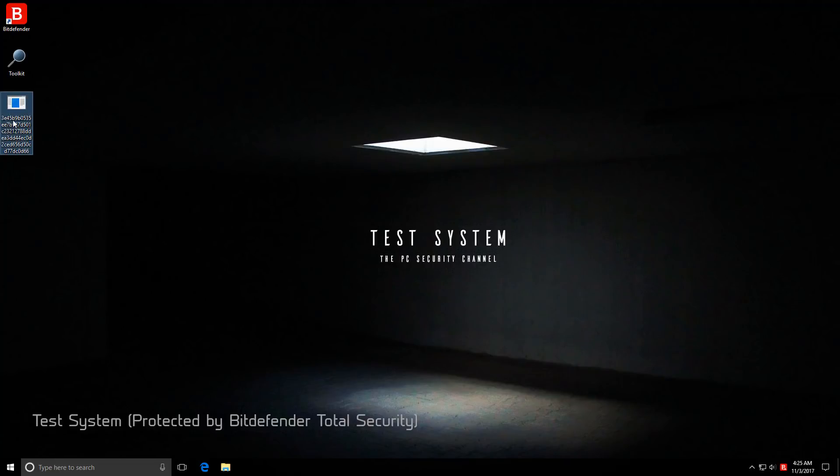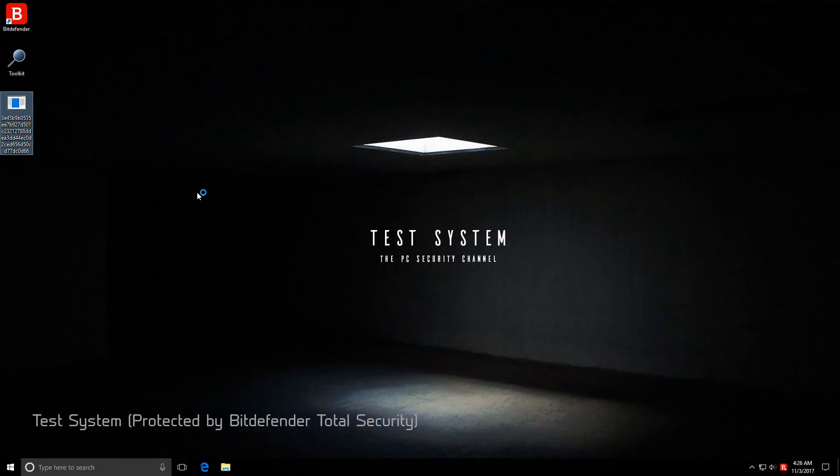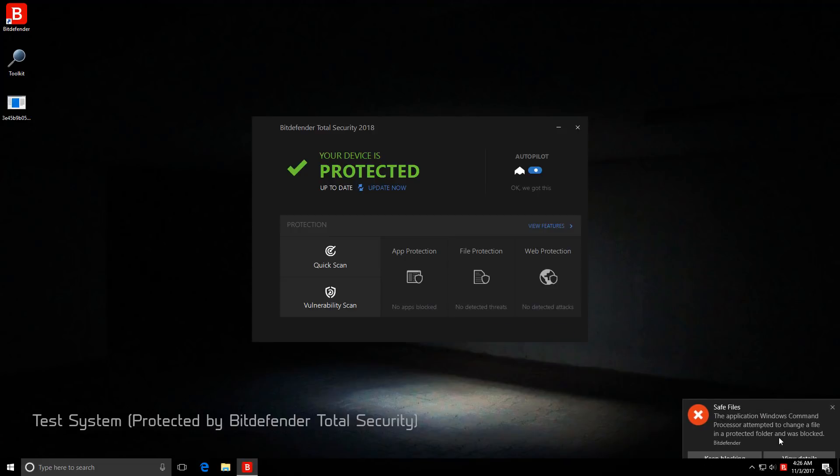So now let's go ahead and run it. This is the real test. As you can see, Bitdefender is active, and boom, indeed.